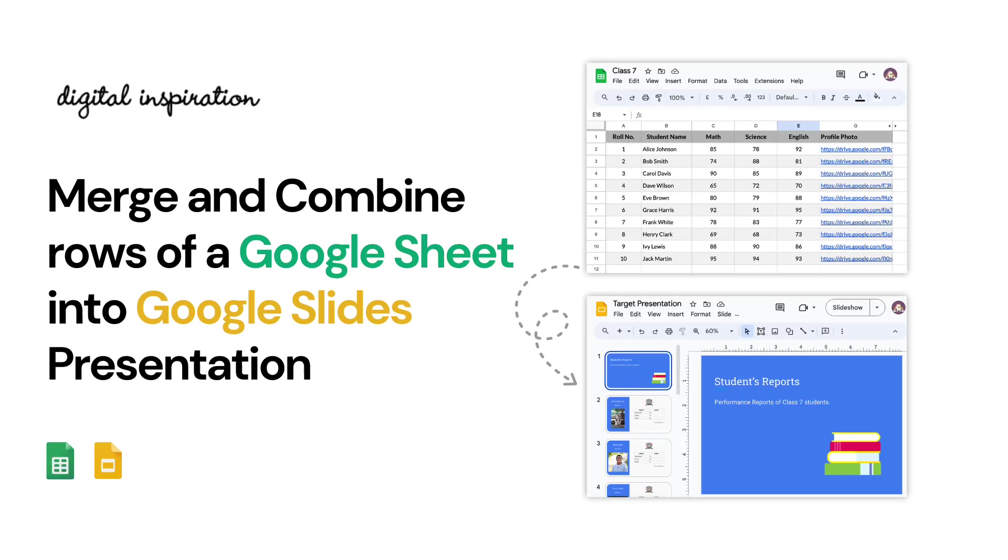In this video, I'll show you how to merge and combine multiple rows of a Google Sheet into a single Google Slide presentation. Such a workflow is useful when you want to create personalized slides for each row but have them all in a single deck.